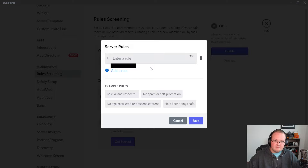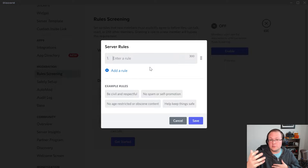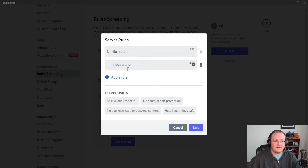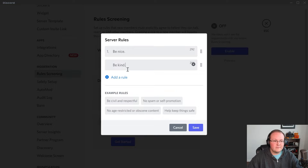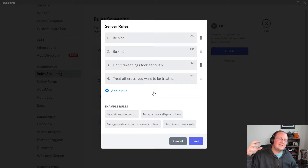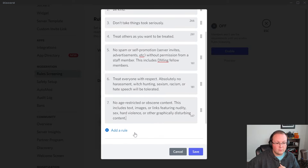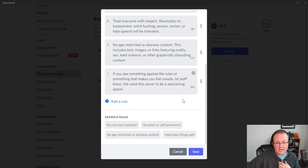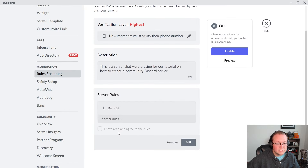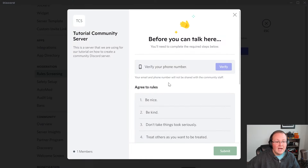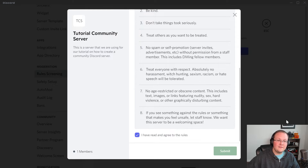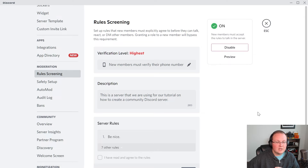For the membership screening description, this is a description about your server that new members will see when they first join — a little longer than the one on the welcome screen. Click get started to set up your rules. What your rules are is kind of up to you — every Discord server is different. You can go to other Discord servers and see what their rules are; it's okay to copy as long as you agree with them and will enforce them. I'd recommend more specific rules for a public server, but you can add Discord's pre-made rule options to keep things in line with what Discord wants. Save, and people will have to agree to the rules whenever they join. Enable that — it's very hard for someone to say they never saw the rules when they have to go through this.